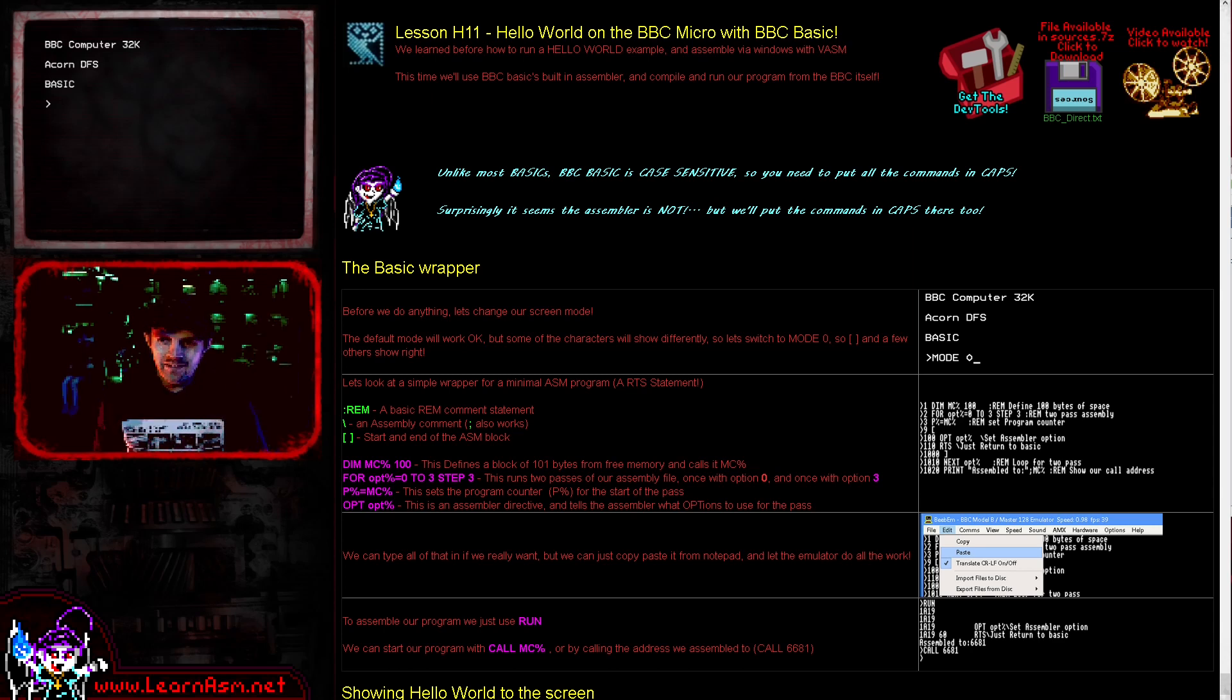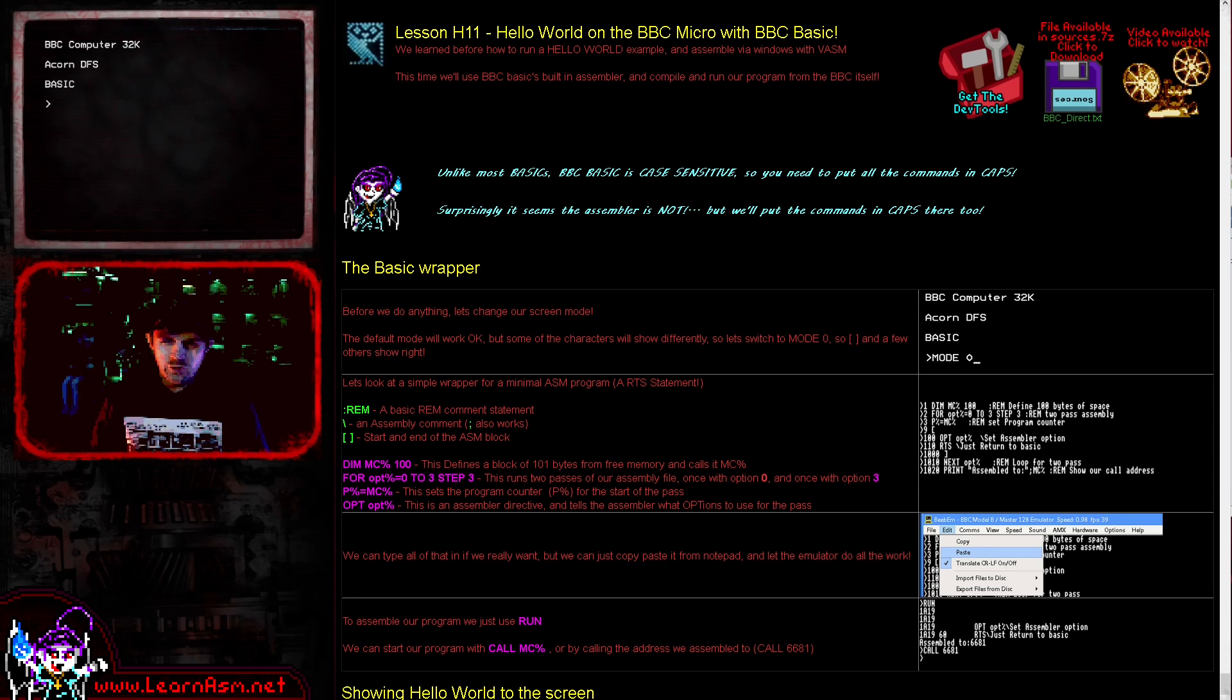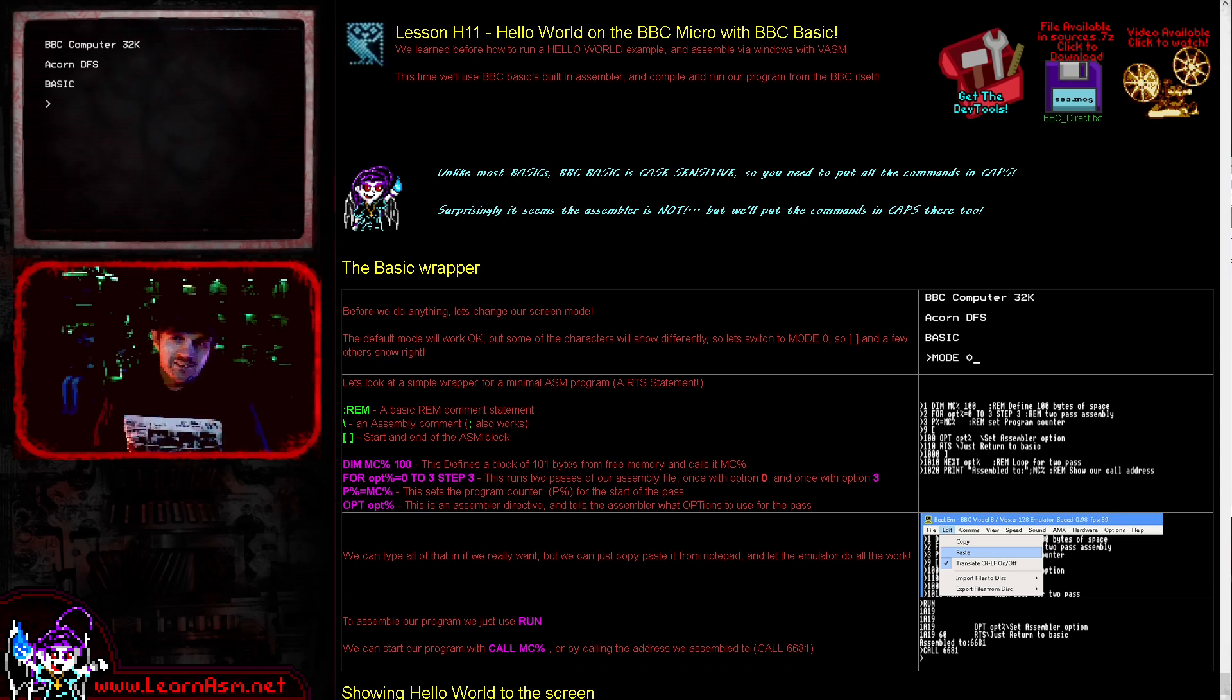Hello, it's Keith here, and this is lesson 11 of the Hello World series of my 6502 assembly programming tutorials. We're going to be looking at Hello World on the BBC. But wait, I hear you say you've done that already.